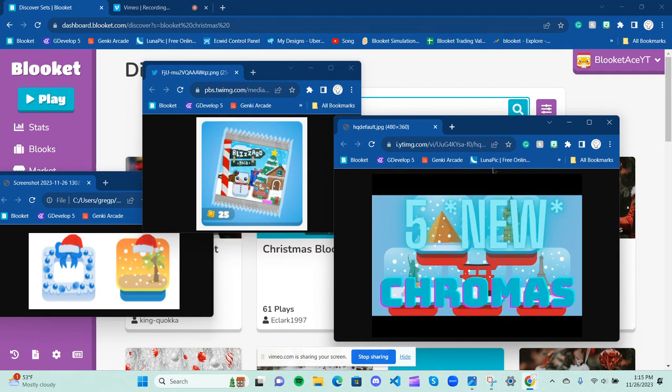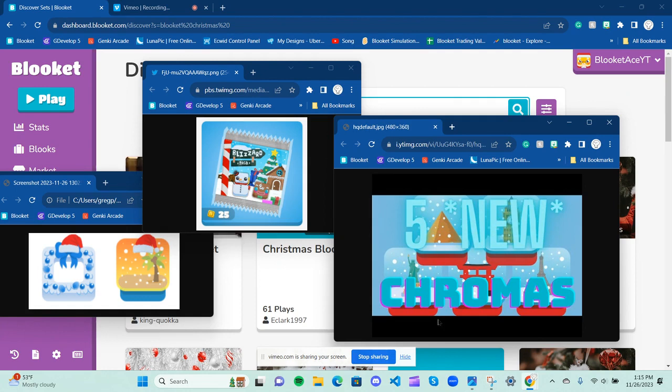So this year, these are also going to be retired. There will be a new Christmas chroma, obviously, based off logic.